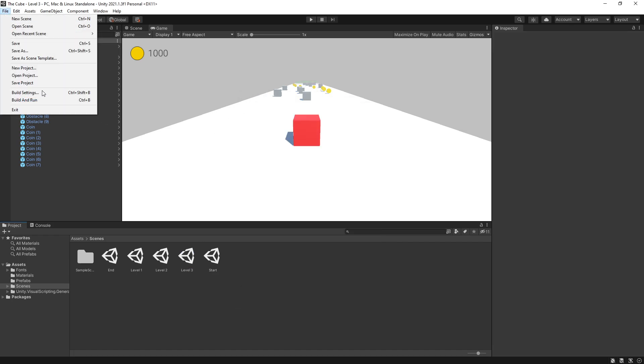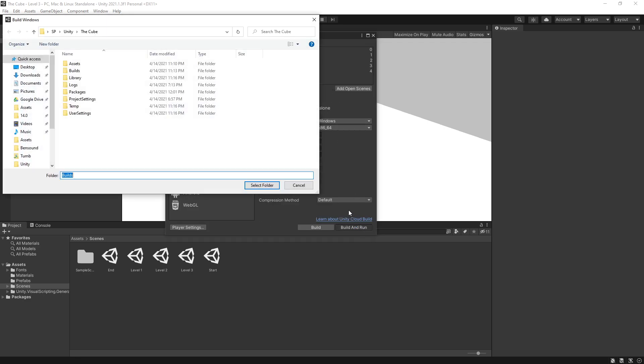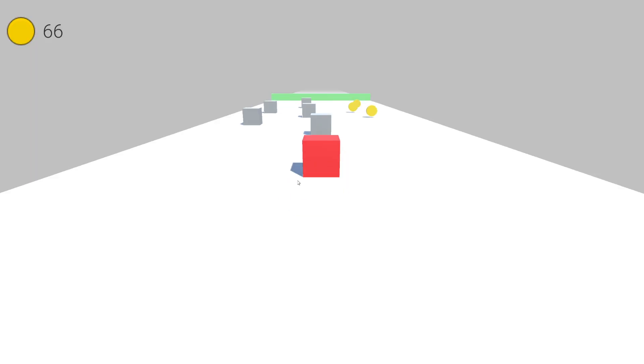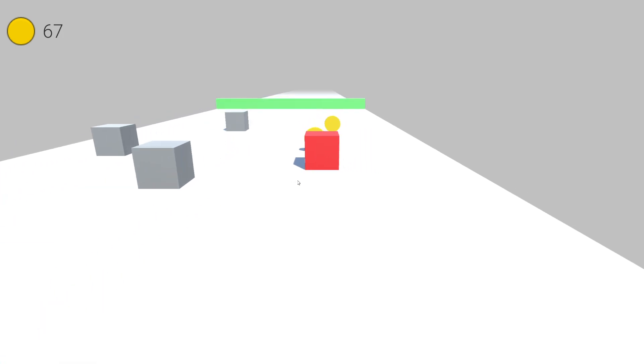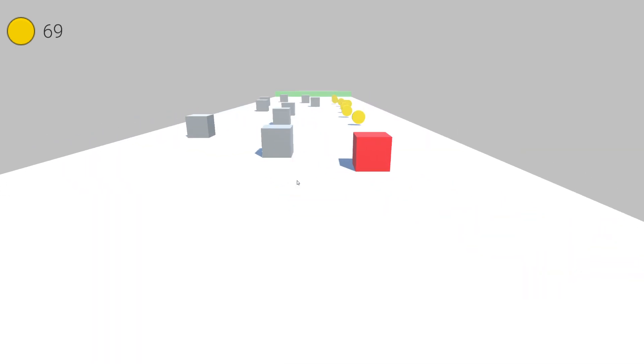And now the way you can build and test the game is by going to build settings. Right here I have a Windows platform currently selected. Build and run. You can create a folder, builds, and just build it inside there. And after the game is built, it will run and you can test it out. So right there we successfully have built the game.